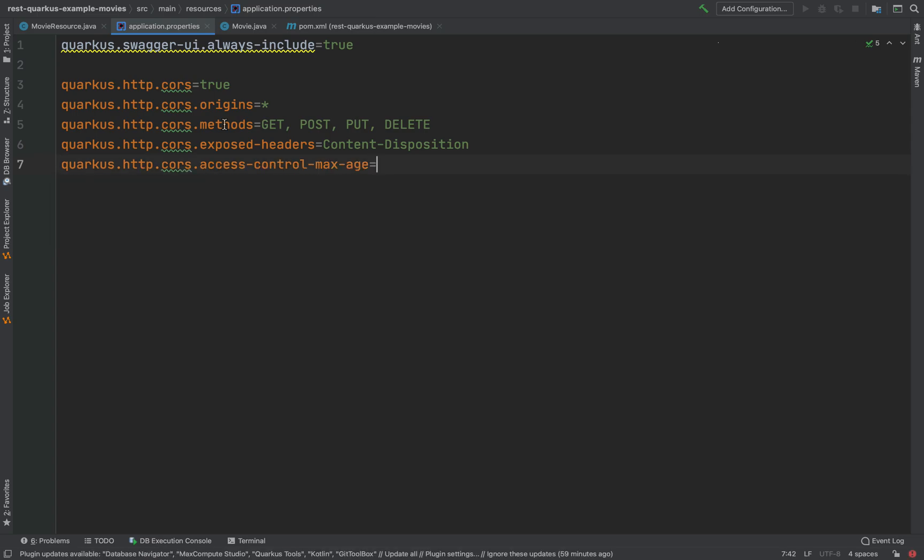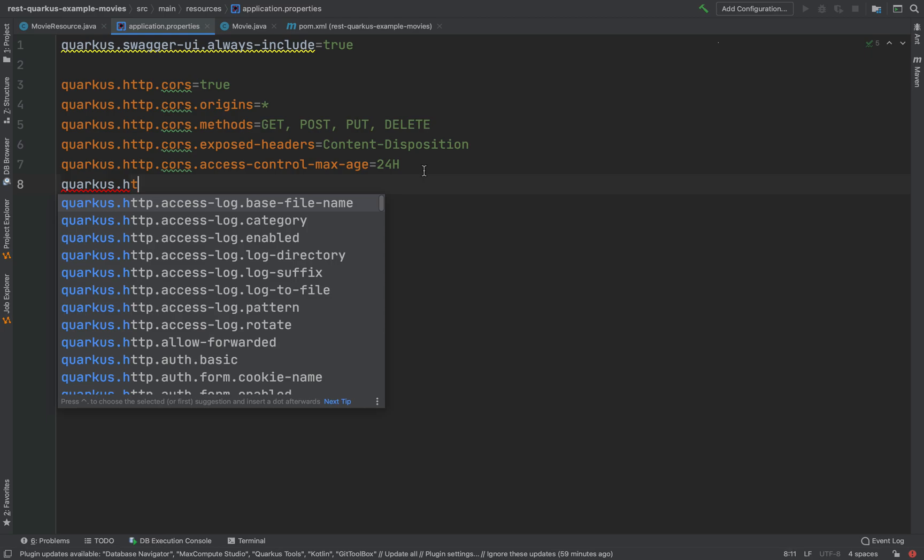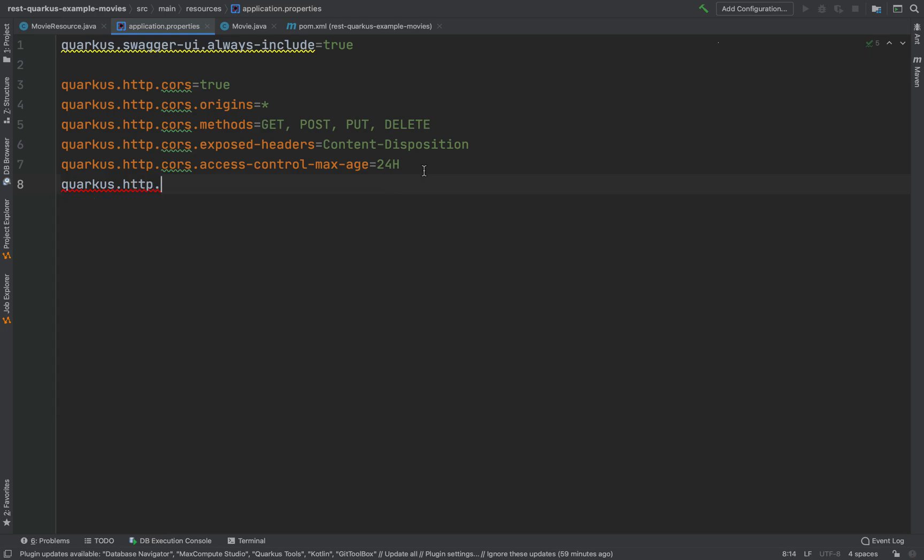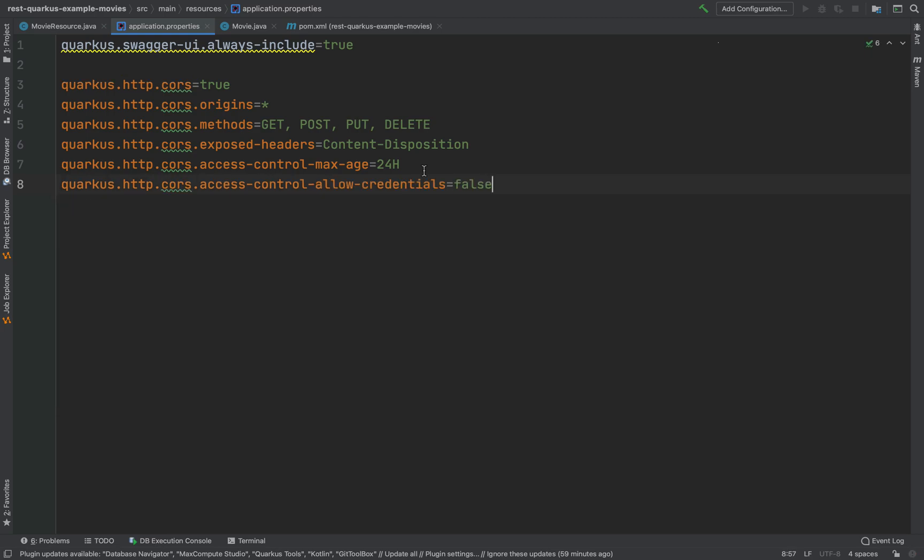And then the last one, quarkus.http.cors.access-control-allow-credentials. I'm going to put true. So these are all the properties related to the CORS. If you don't want to specify the methods, origins, and exposed headers, you can just use the quarkus.http.cors equals true.